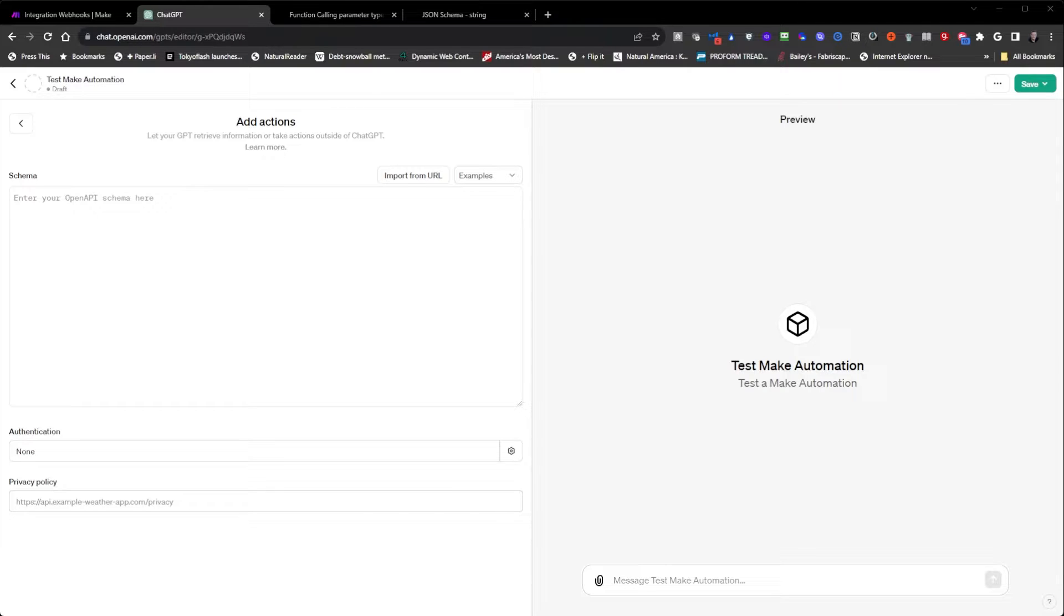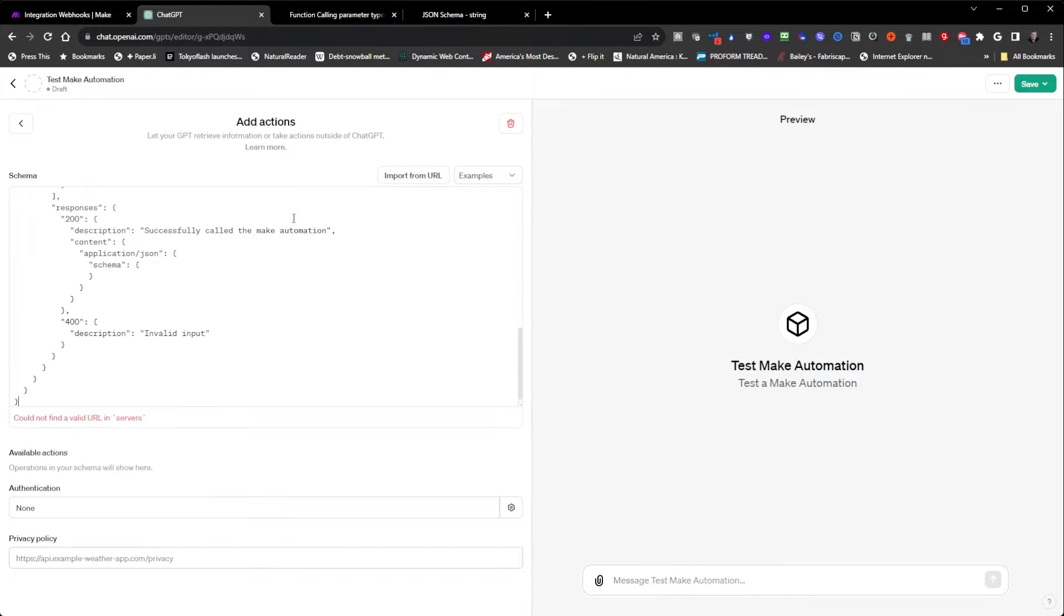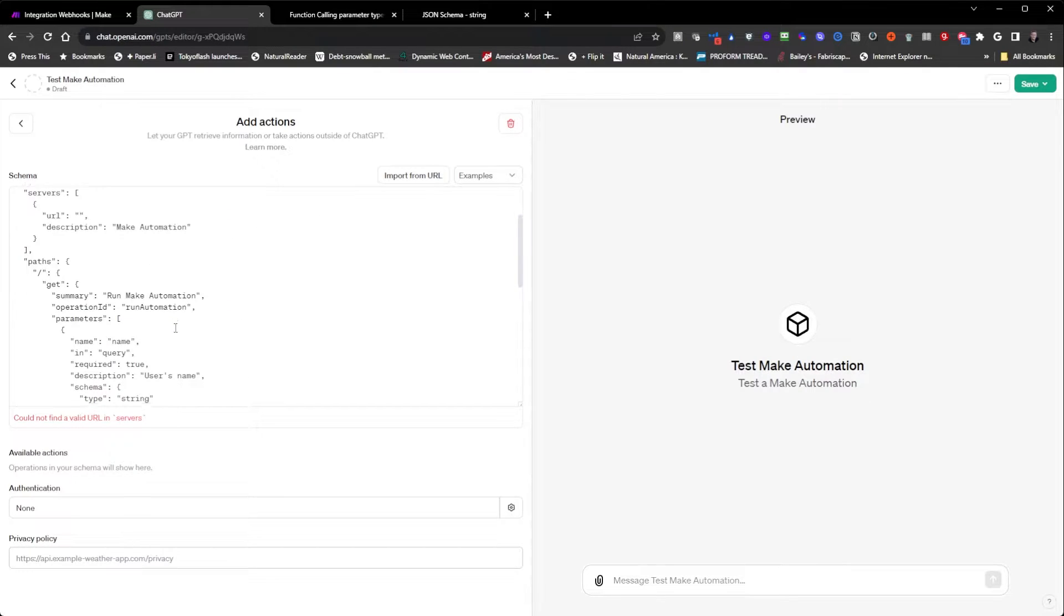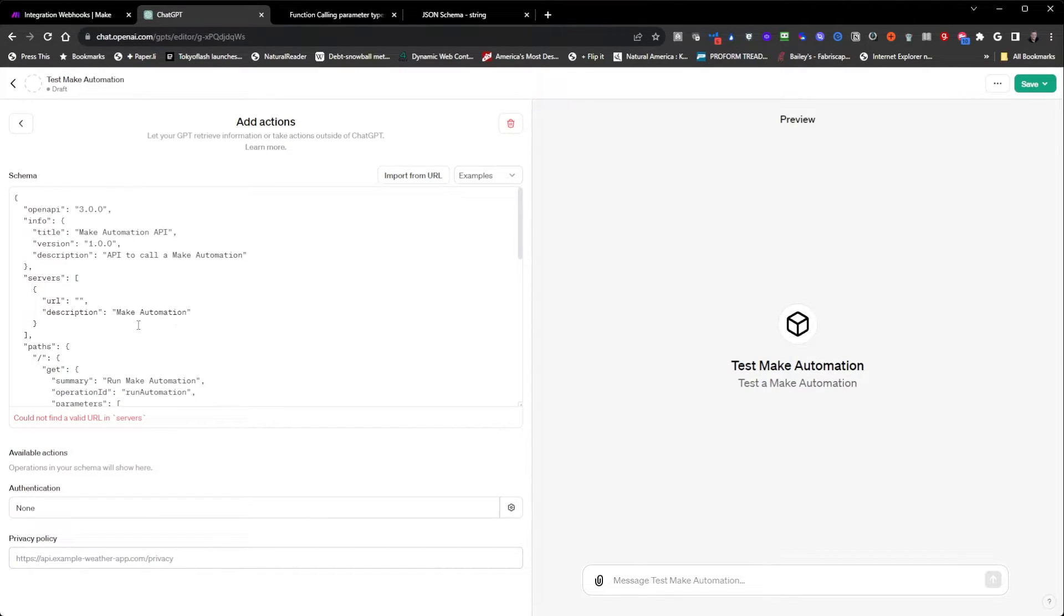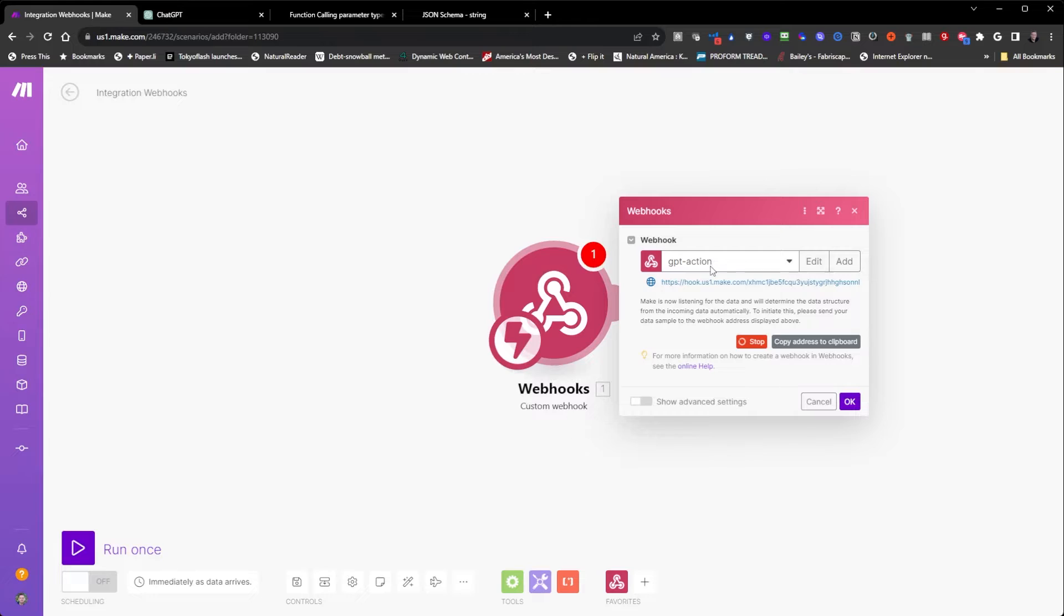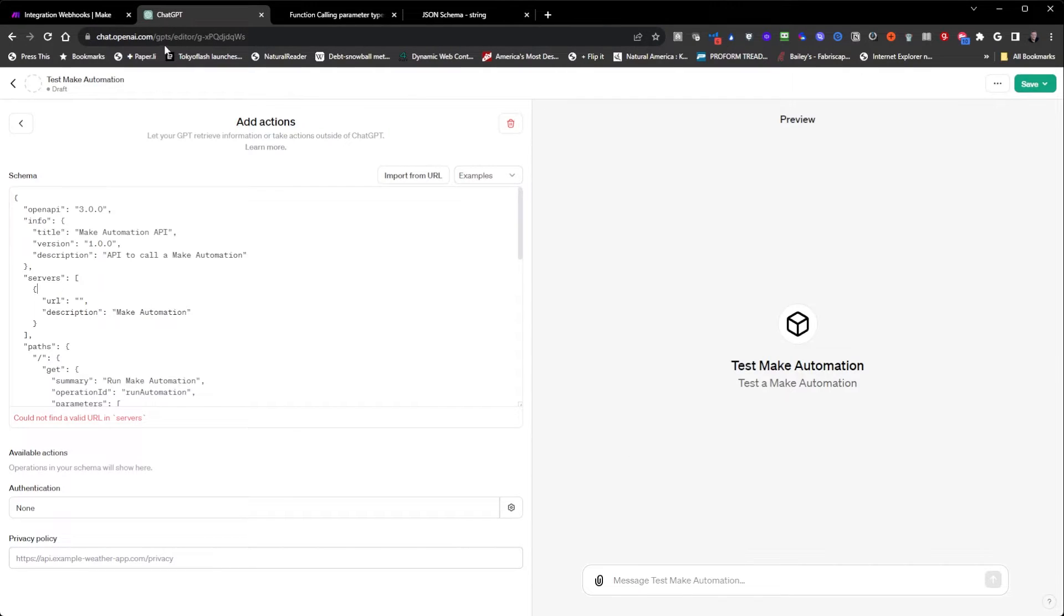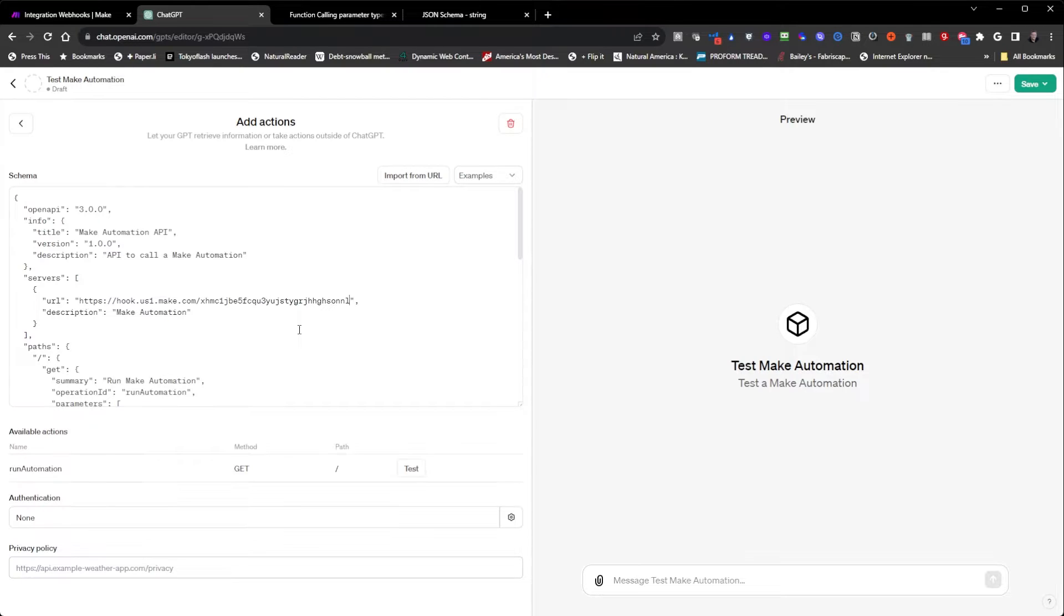I'm going to paste this schema in here that I'll provide in the description. Now we have this, we have to put our make automation URL in here. I'm going to go back here and copy this from the webhook that we just created and I'm going to paste it in here and paste it in here.